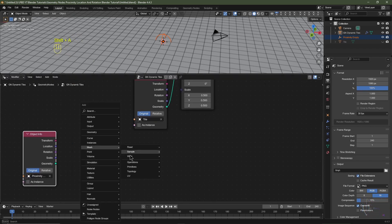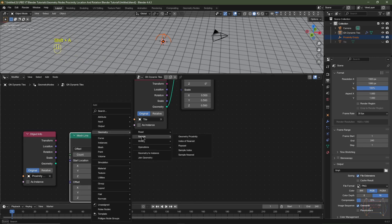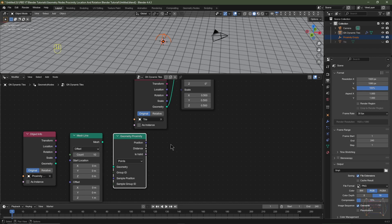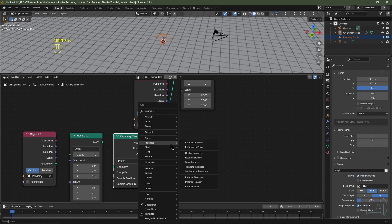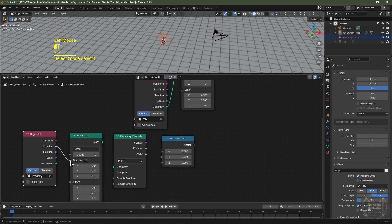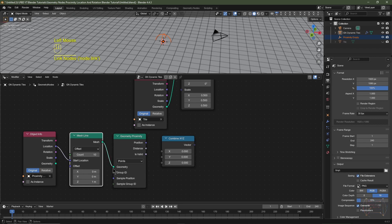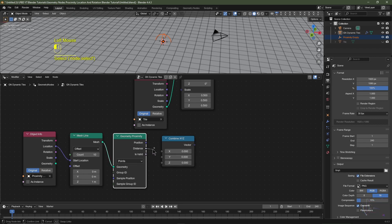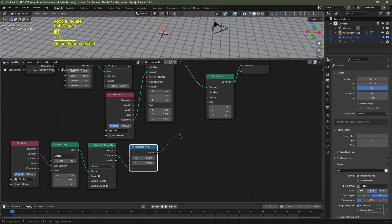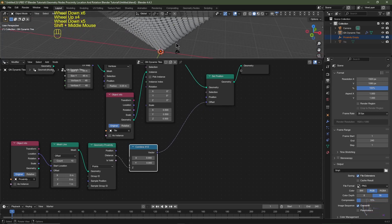I'll hit Shift+A, go to Mesh > Primitives and choose Mesh Line, placing it near the Object Info node. Then Shift+A > Geometry > Sample > Geometry Proximity, placed after that. I'll change it from Faces to Points since we're working with points. To manipulate only the Z axis I'll add a Combine XYZ node via Shift+A > Utilities > Vector > Combine XYZ. I'll connect the Location socket to the Start Location of the Mesh Line, connect that socket to the Geometry socket, and connect the Distance socket from Geometry Proximity into the Z socket of Combine XYZ. I'll connect the resulting vector into the Offset of the Set Position node — we've got a result.